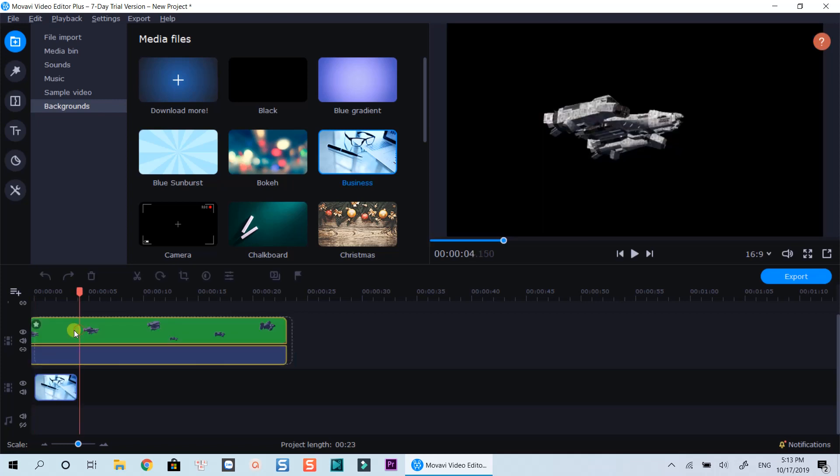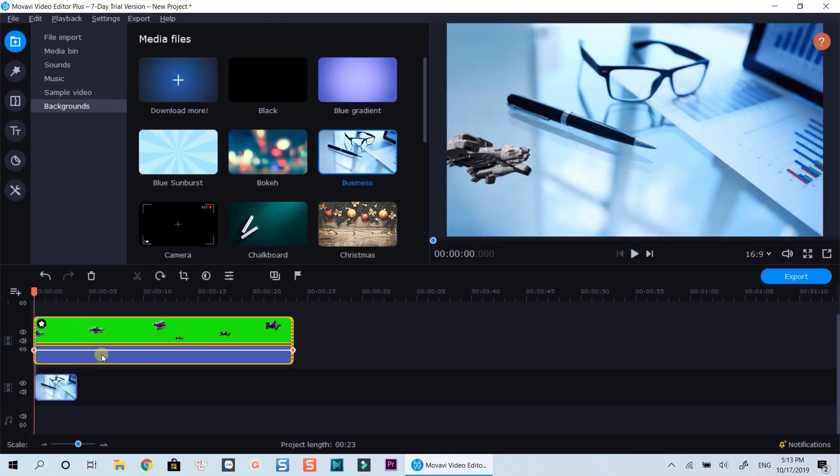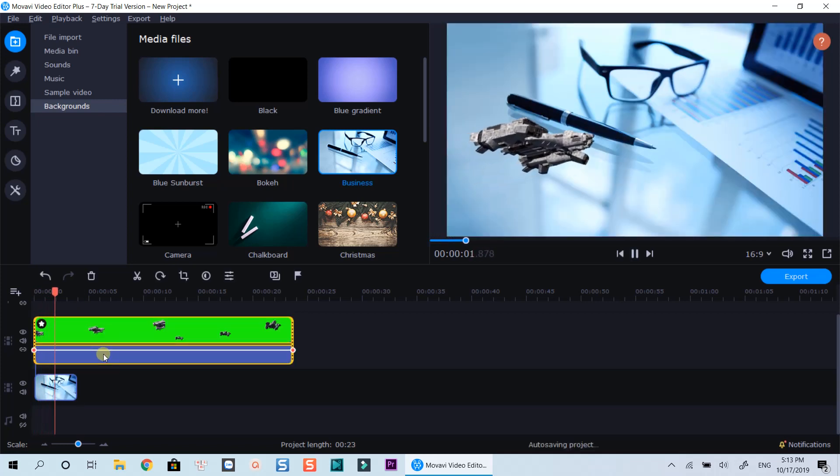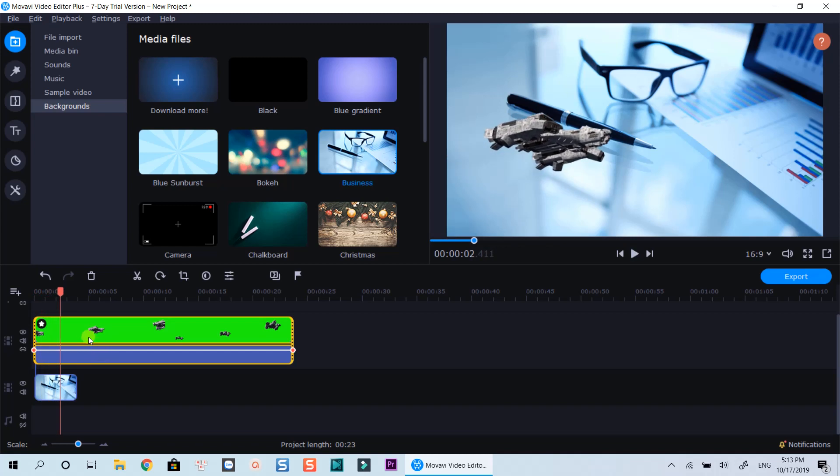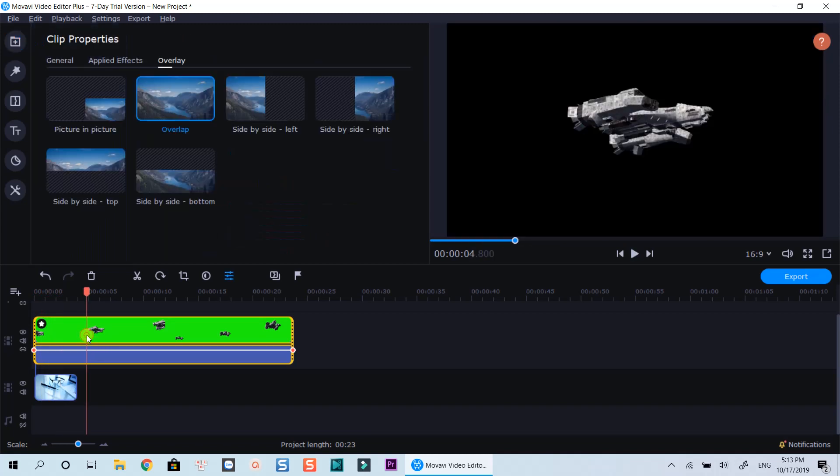That's how to remove green screen background in your video using Movavi Video Editor Plus 2020. It's fast and easy, right?